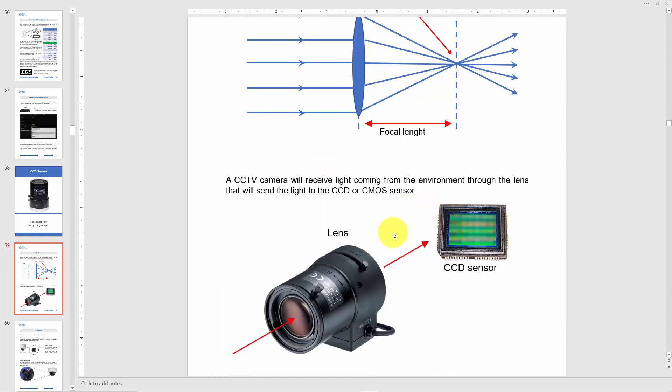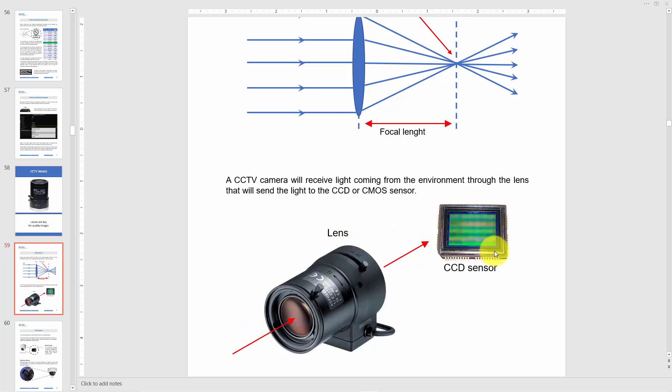There's an example of a CCD sensor — there's also a CMOS sensor, depending on the camera you're using. You can get CCD or CMOS for IP cameras or analog cameras. The principle is basically the same: light passes through the lens and hits the sensor, converting from analog to digital or analog to electric signals depending on the sensor.